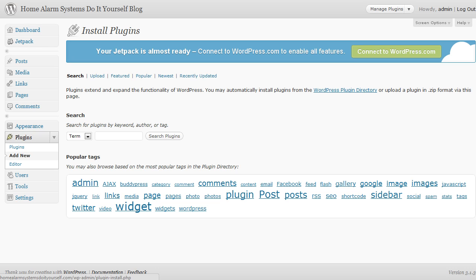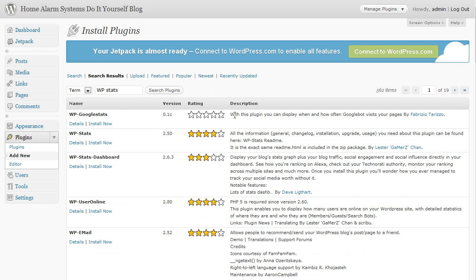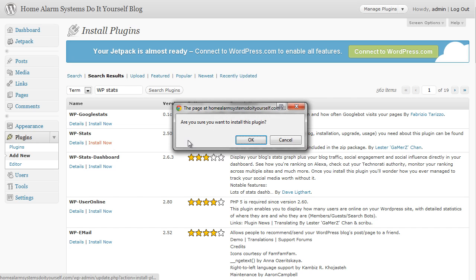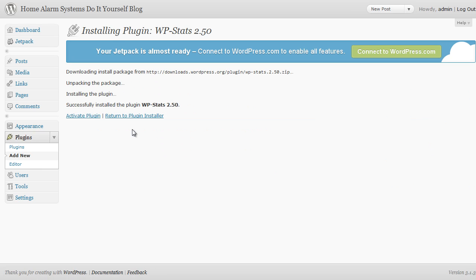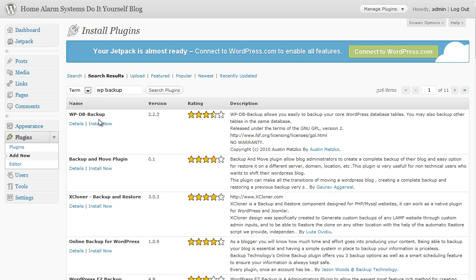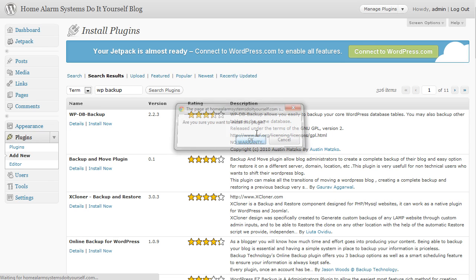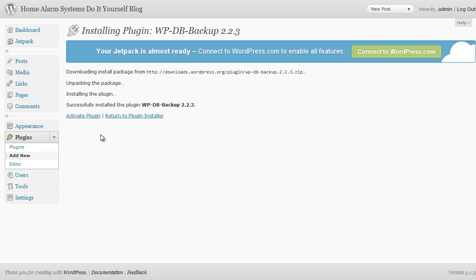Okay, the first one we're going to go for is WP Stats. Simply type in WP Stats or copy and paste it in there from the list below this video and click on search. Here it is, WP Stats. Click on install now, click on okay, and it'll just take a second or two to install that one. There we go. I won't activate it yet, I'll activate them all in one go. So go back to add new. The next one we want to add is WP Backup, so again type that in, click on search plugins, and here it is at the top, WP DB Backup. Again, all I need to do is click on install now, click on okay, and it will install that one.